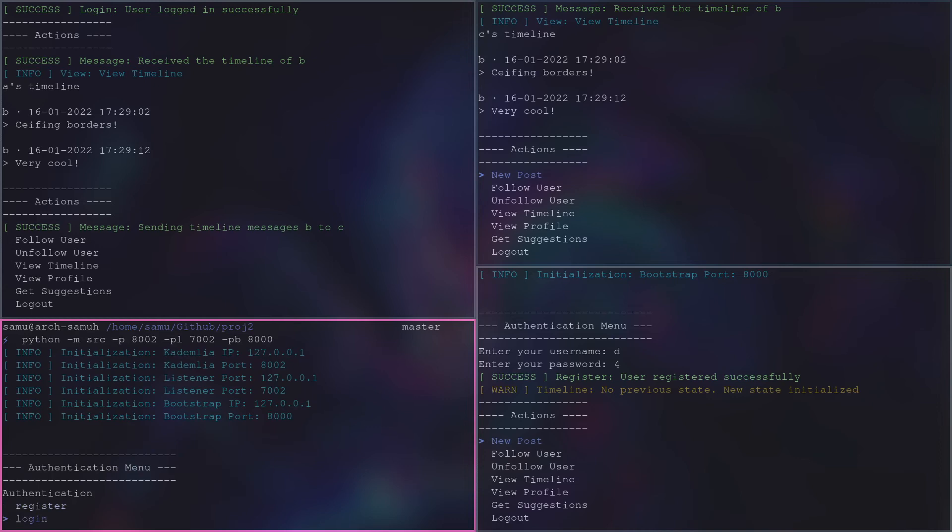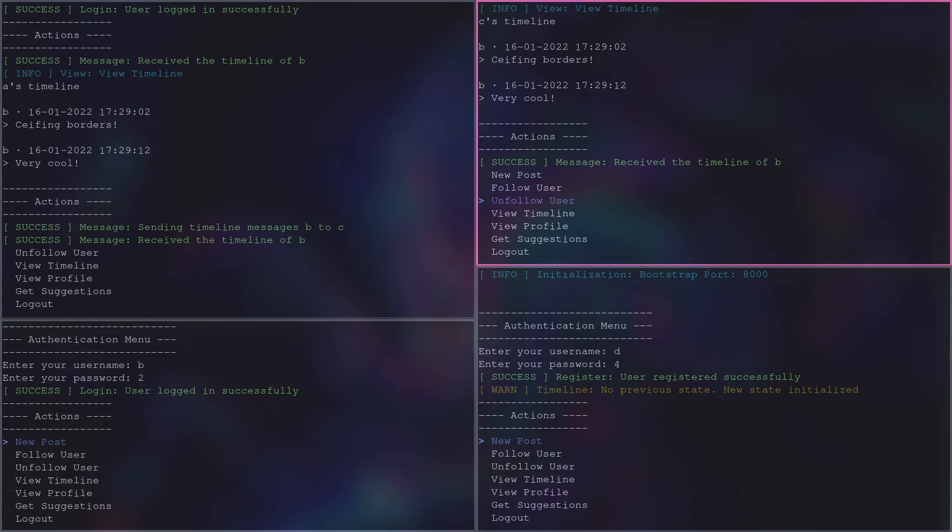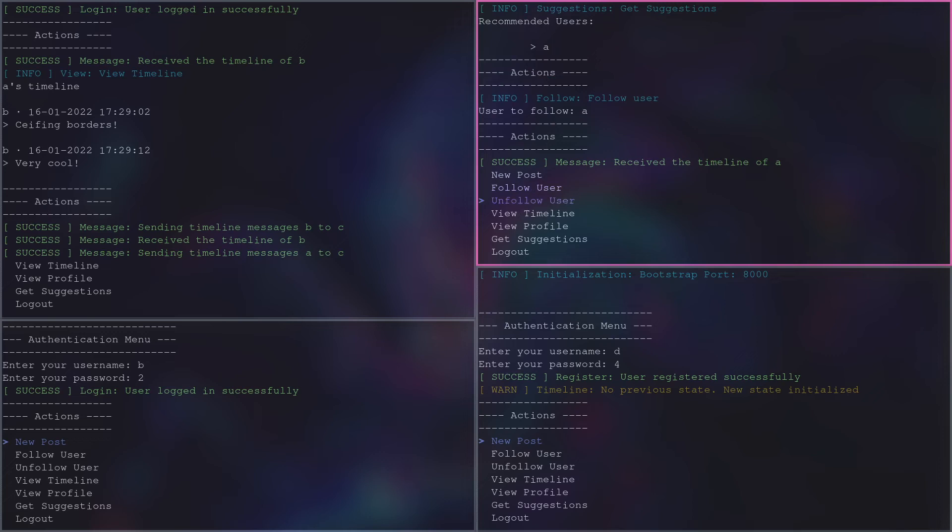It is also possible to see user suggestions through the respective menu. The suggested users of c are the ones that follow the same users that c does.